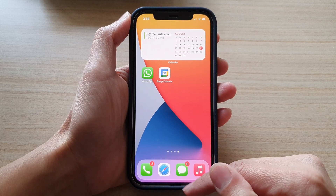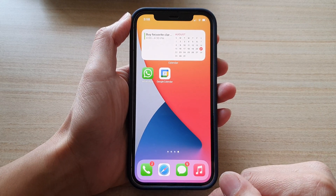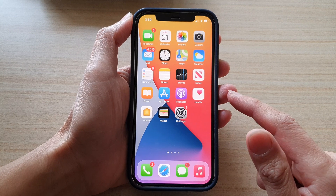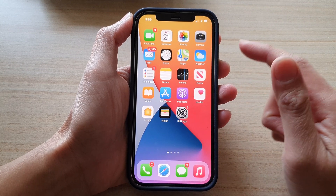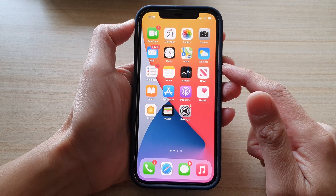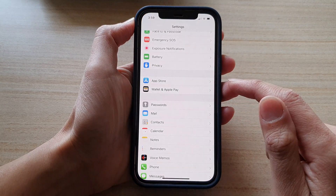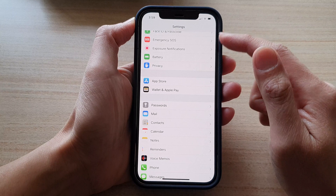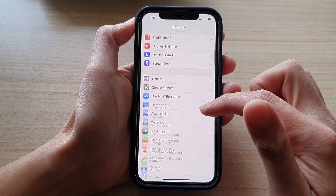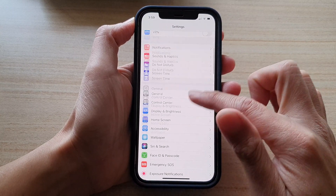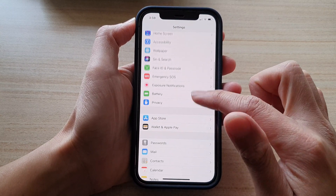First, let's go back to your home screen by swiping up at the bottom of the screen. Next we're going to tap on Settings, and in the Settings screen we're going to go down and tap on Calendar.